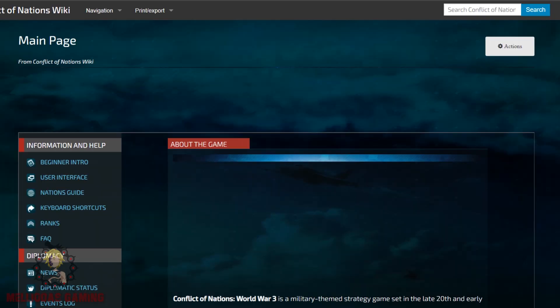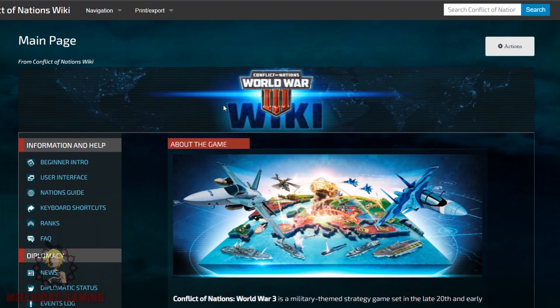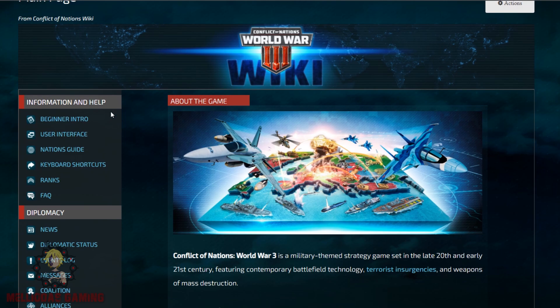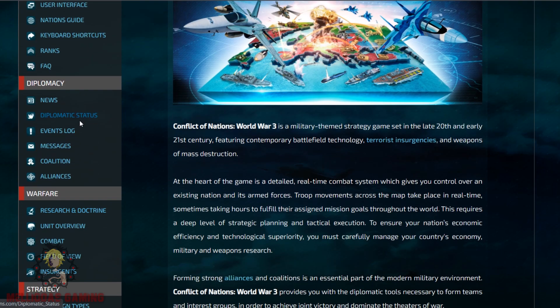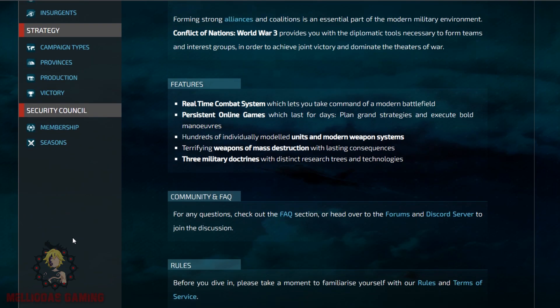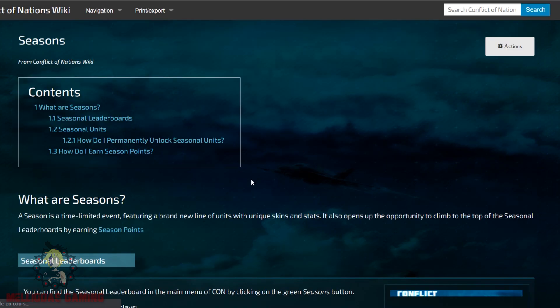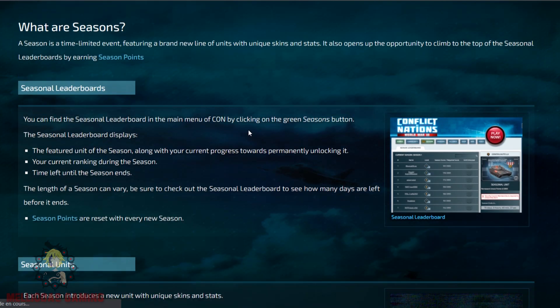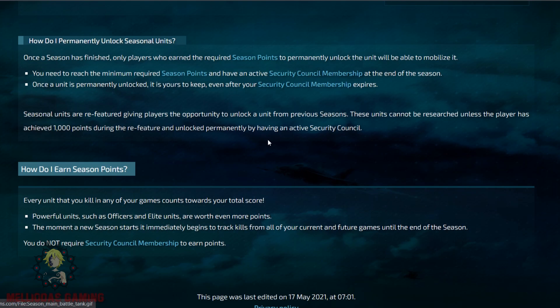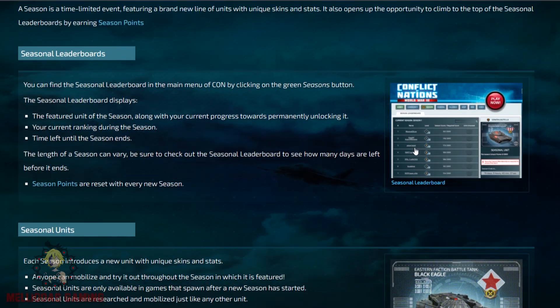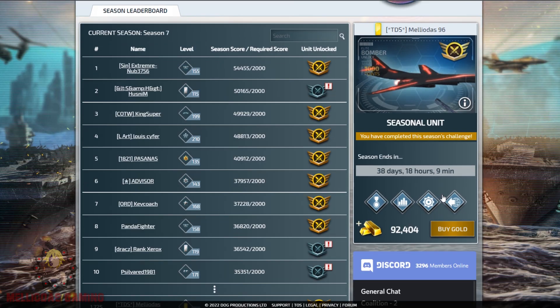When you click on wiki, these are the written informations about the game. All the details that you need to know about the game you will find here in the wiki. Don't worry — our videos are going to help you understand the game.